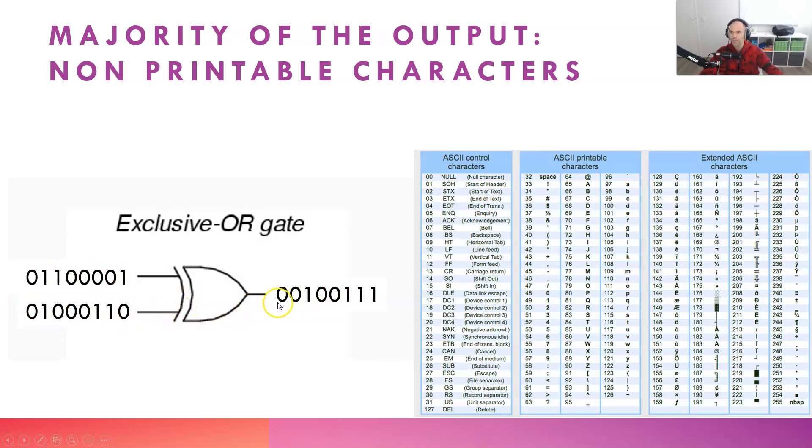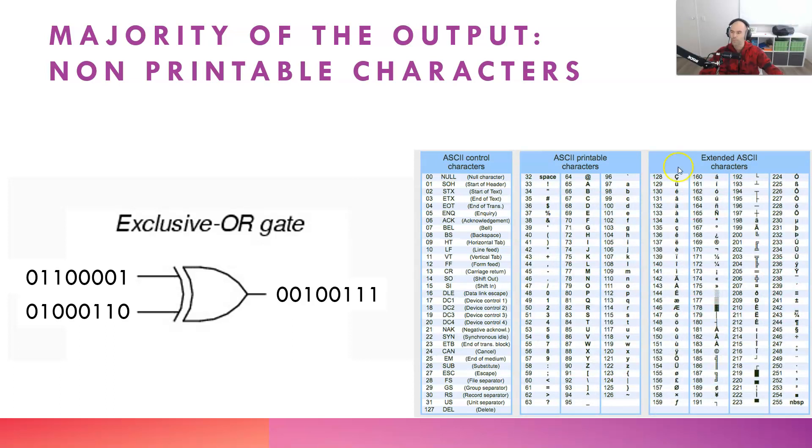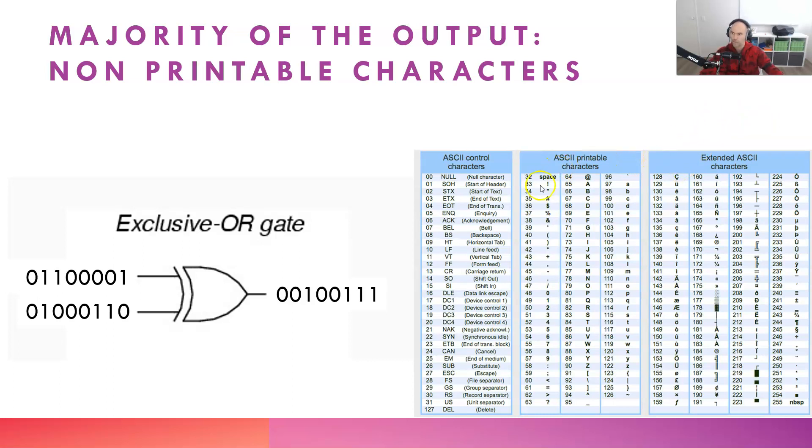Now I'm not going to leave you hanging there. I've actually got a Python program with the function that we can run through, and I can actually run the function, print the output and show you the ones and zeros. So let's go have a look at that.